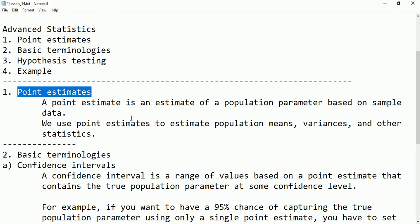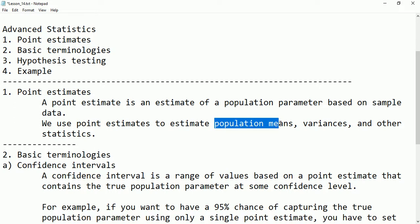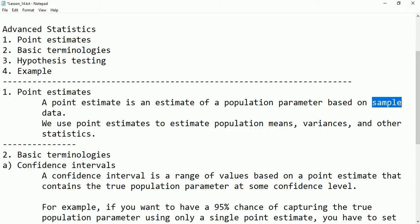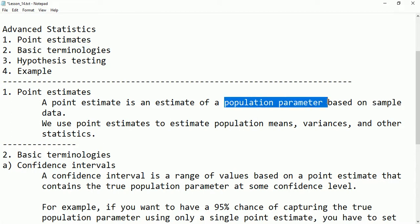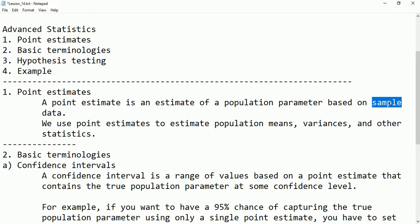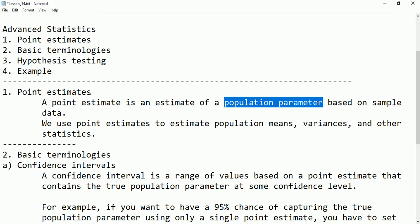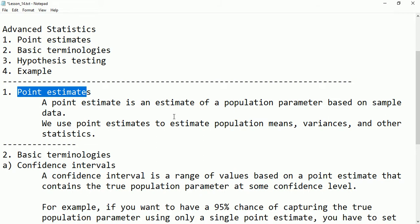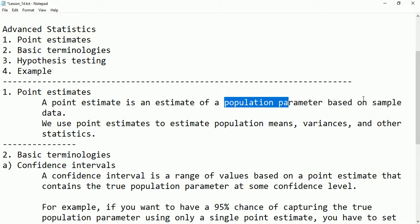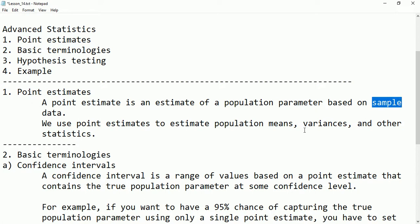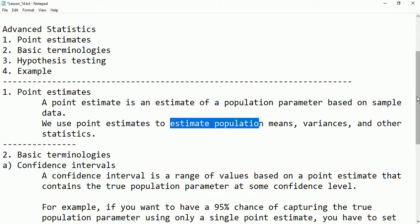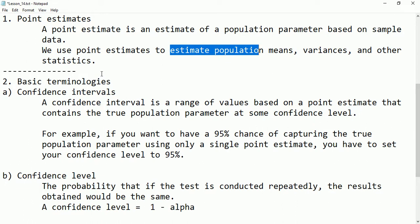We use point estimate to estimate population means, variance, standard deviation, etc., based on a sample. We first draw a sample from the population, conduct a test on it, and based on the result we estimate the population parameter. That is called point estimate. We take a sample instead of the whole population because it is difficult and consuming in time and space.